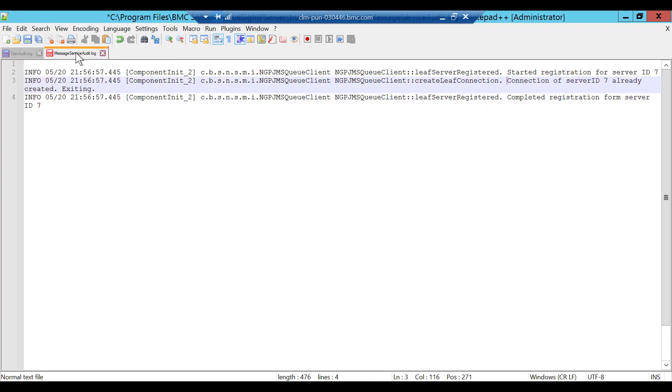Another log file that you can check is message service audit dot log. It says connection of server ID 7 already created, that means TSPS has already connection to another tsim. In this case you need to verify the ports and its connectivity between TSIM and TSPS.